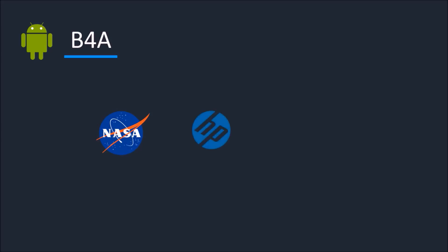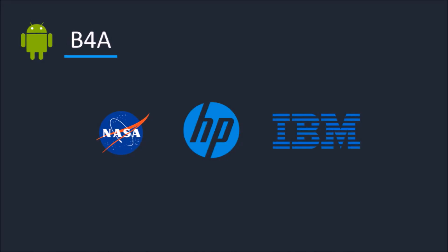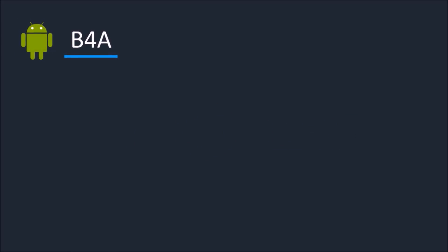Together with Basic for iOS, you can now easily develop applications for both Android and iOS.